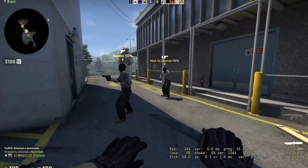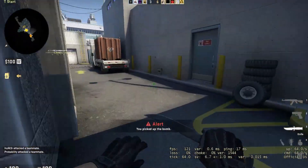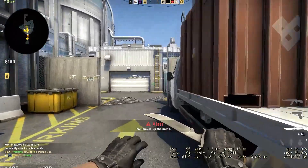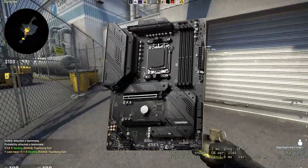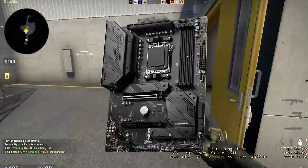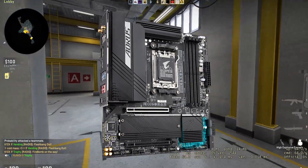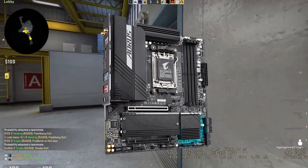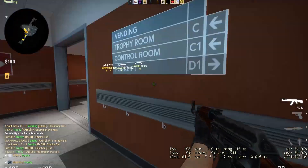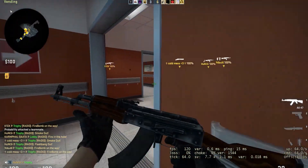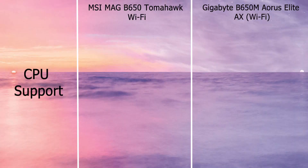Hello guys, welcome to another comparison video. In this video, you will see a comparison between MSI MAG B650 Tomahawk Wi-Fi motherboard versus Gigabyte's B650M Aorus Elite AX Wi-Fi motherboard. So let's start with the comparison so that you can decide which motherboard you should choose from.